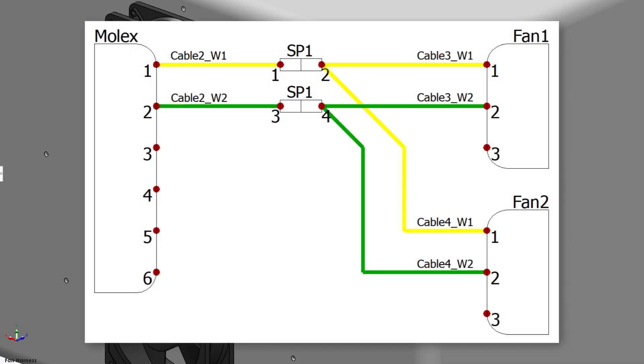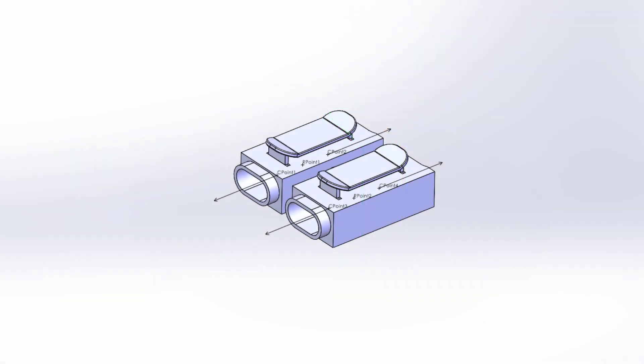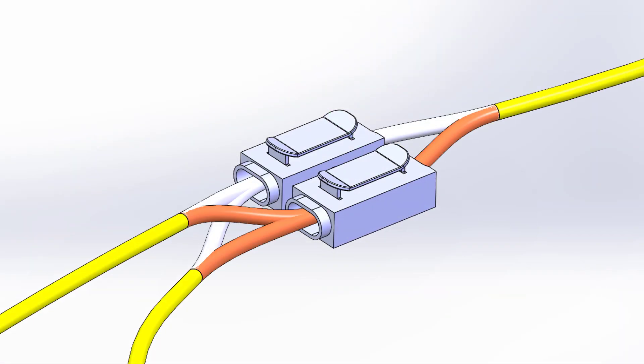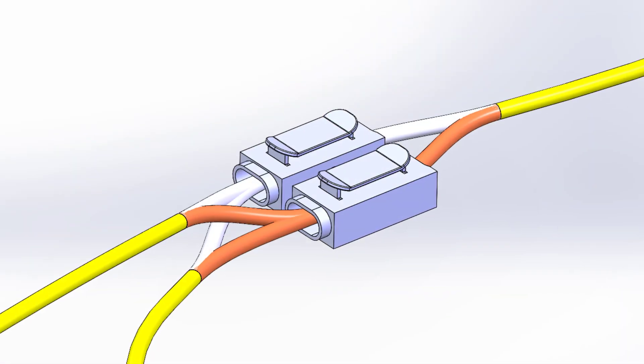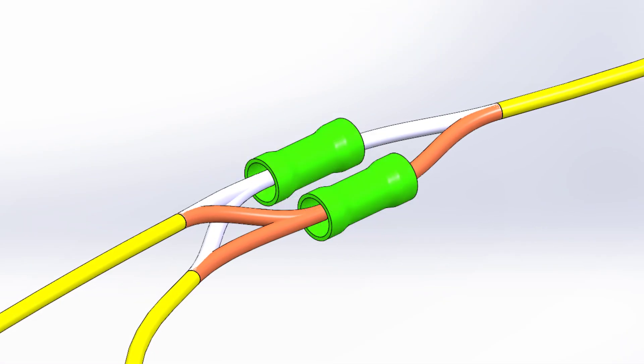New for 2023, splices now support multiple connection points, as opposed to requiring a separate splice for each circuit.